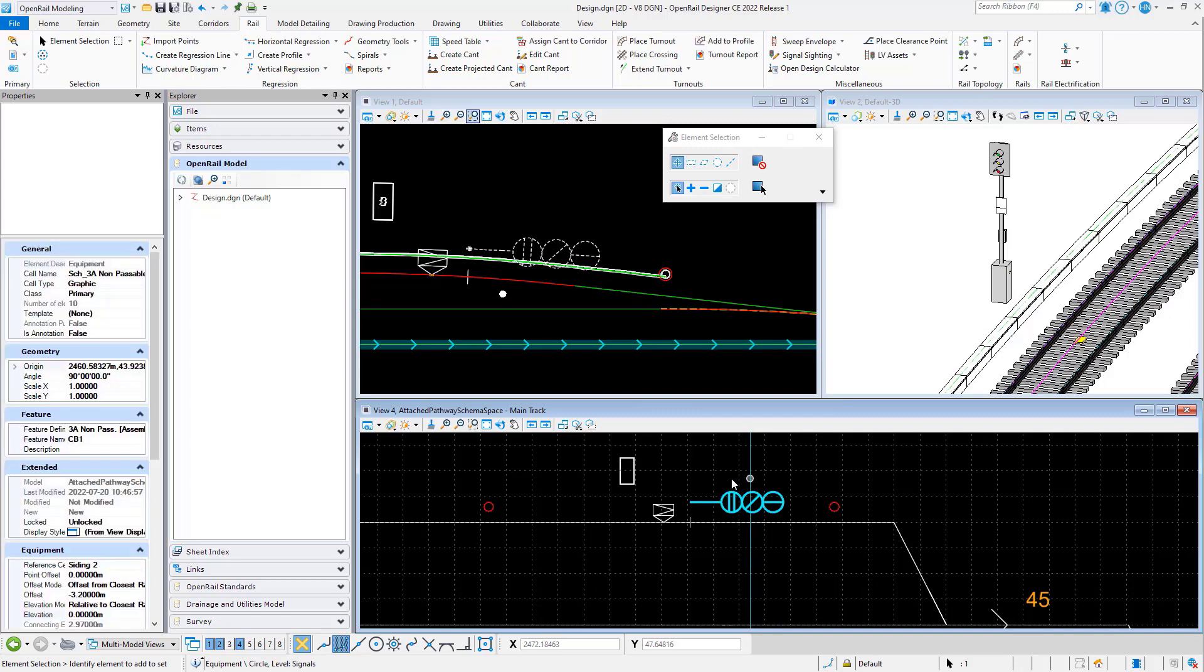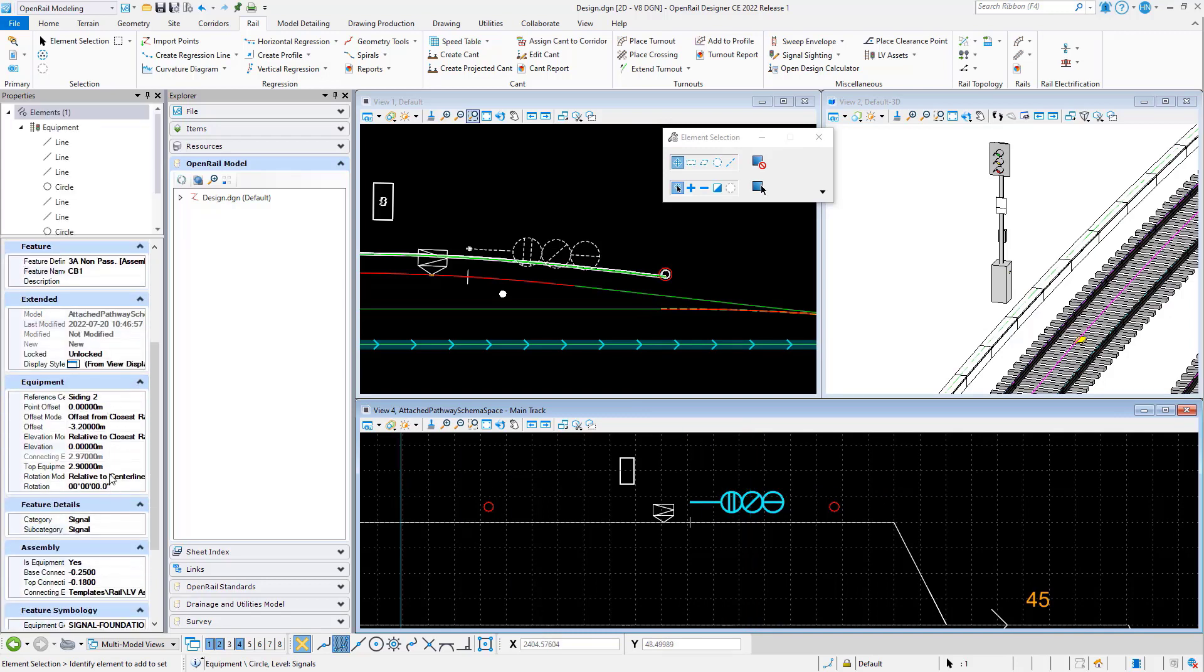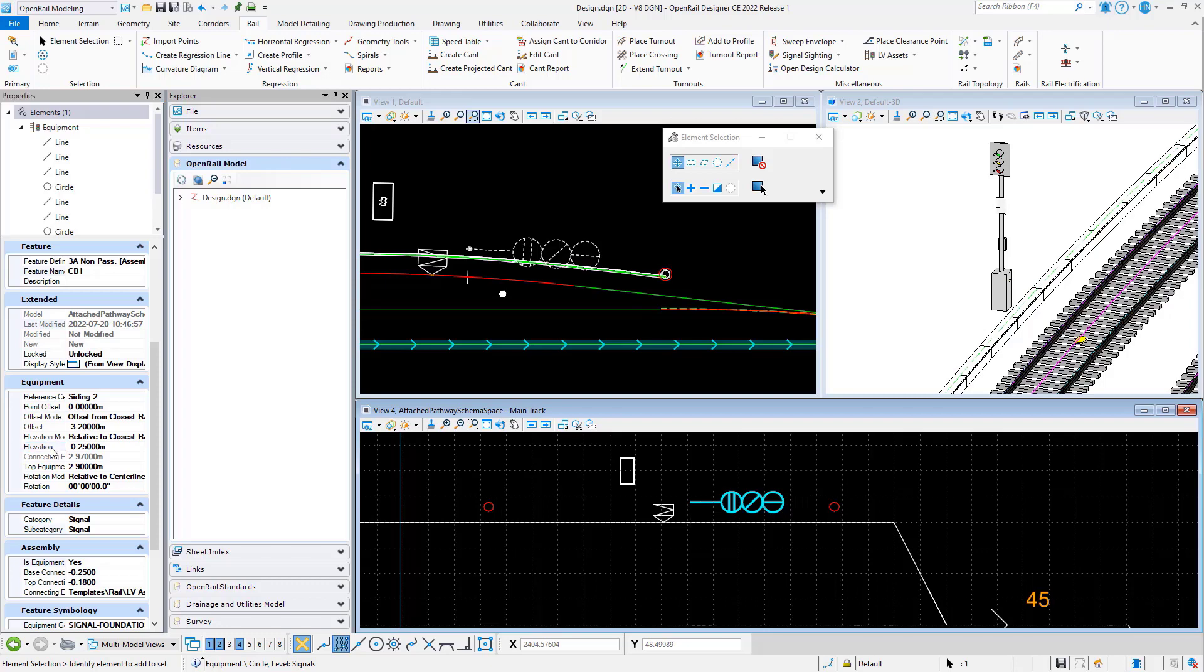If we select the equipment and go to the properties, we can update one of the two elevations. So if we set minus 0.25 for the base and update that, that will push the foundation down.